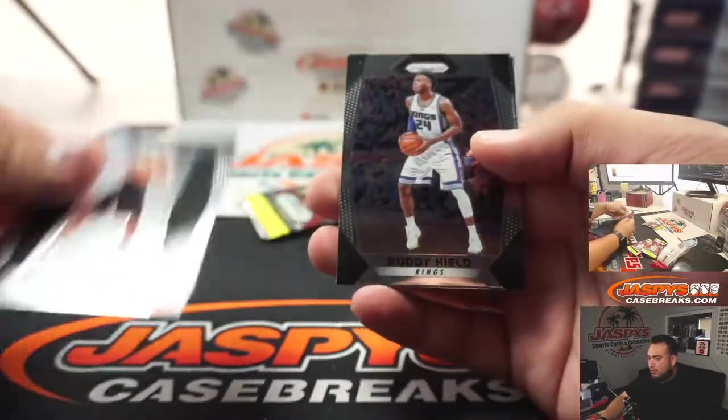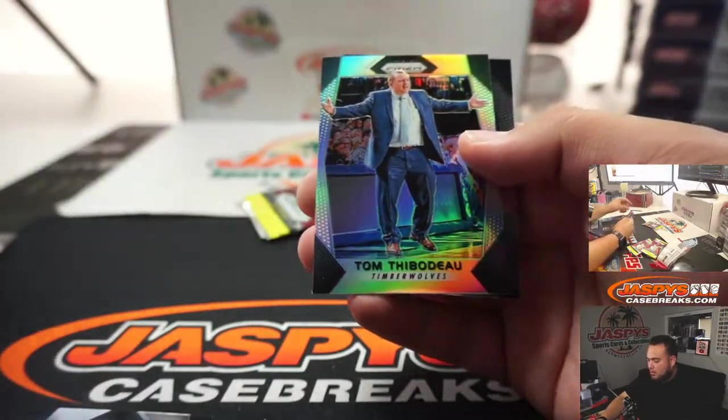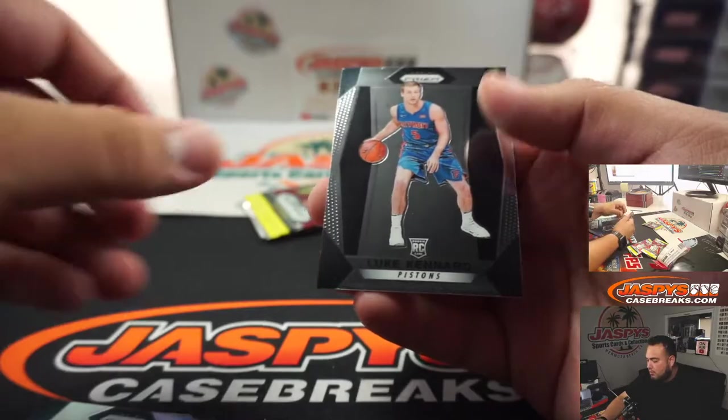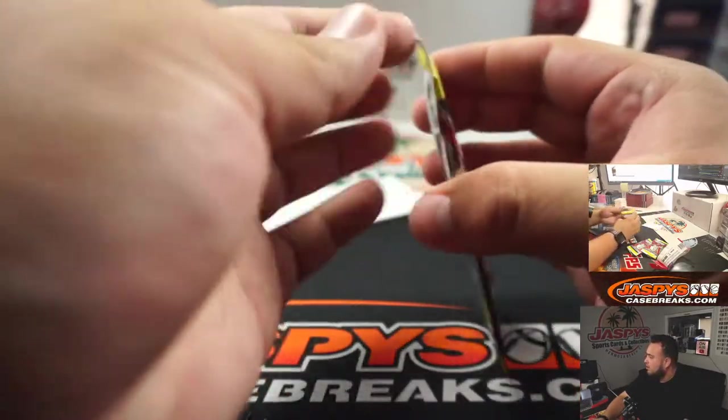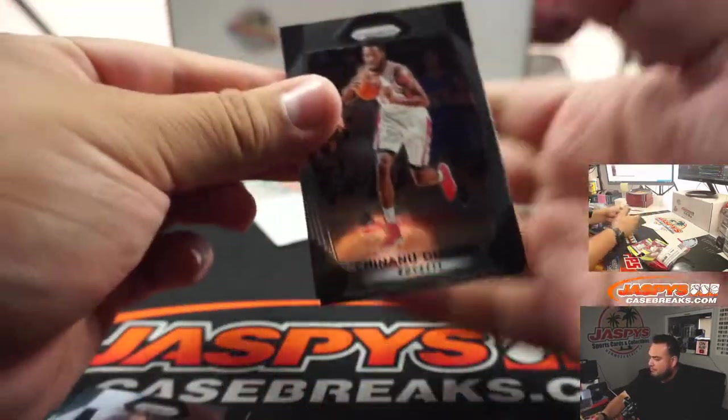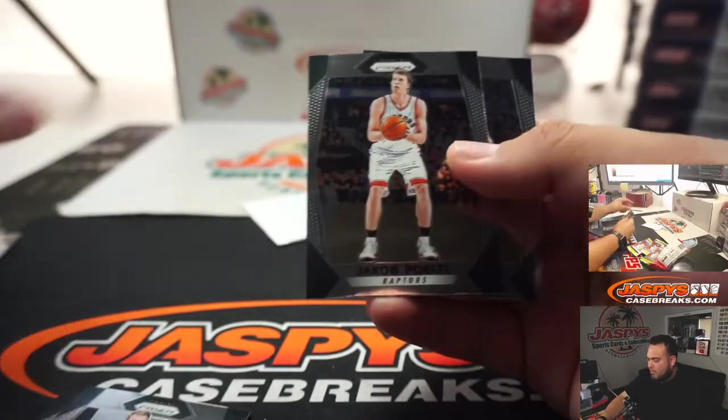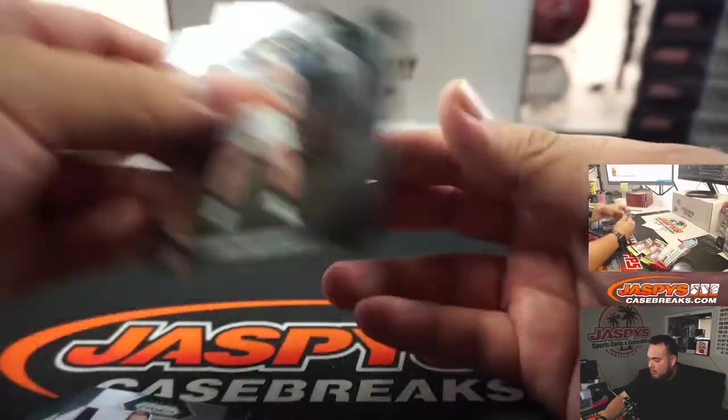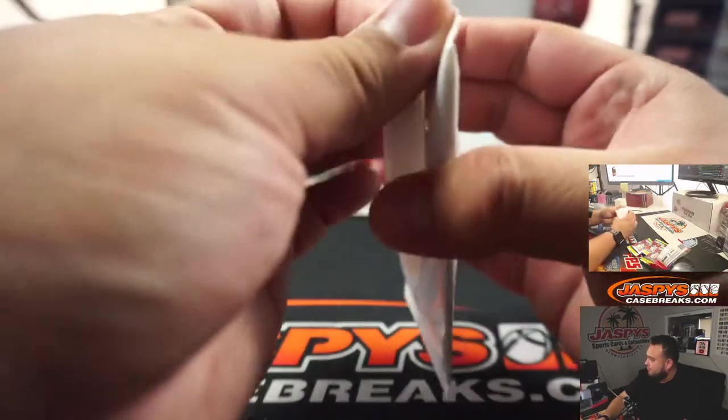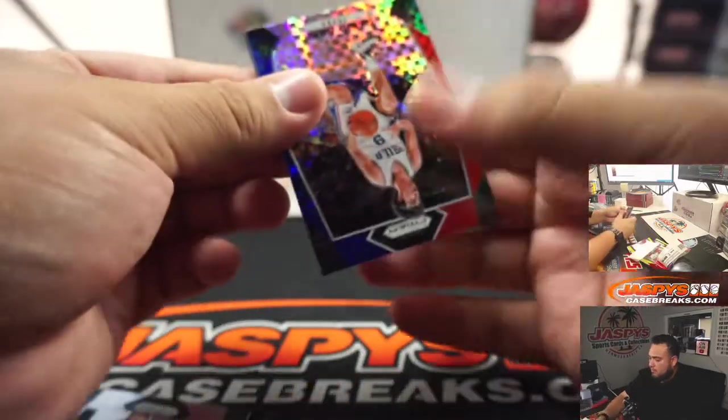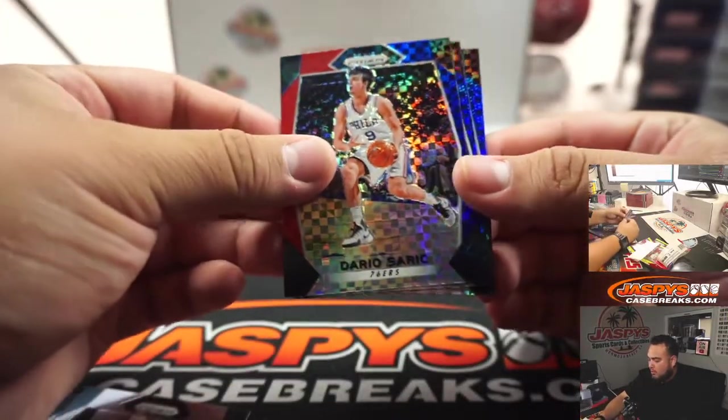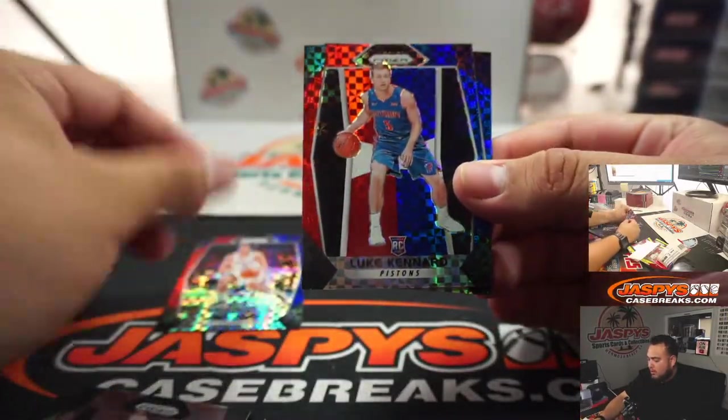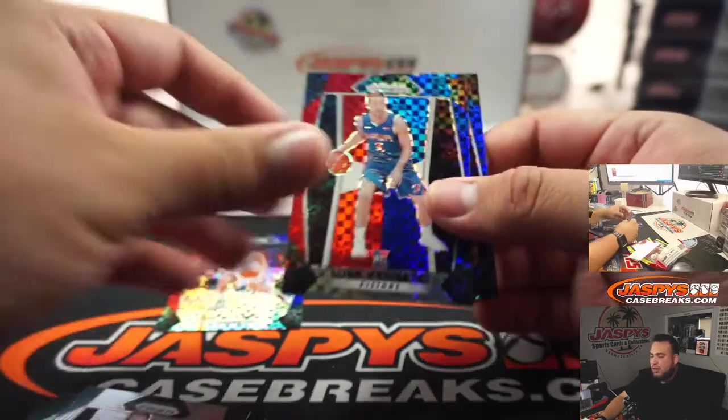Derek White Rookie, Thibodeau, Luke Kennard, Dara Sarek, Luke Kennard Red White and Blue, and Kawhi Leonard.